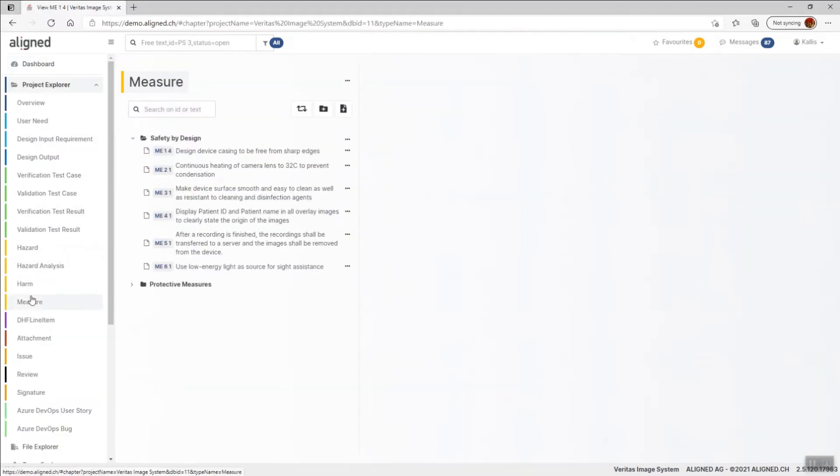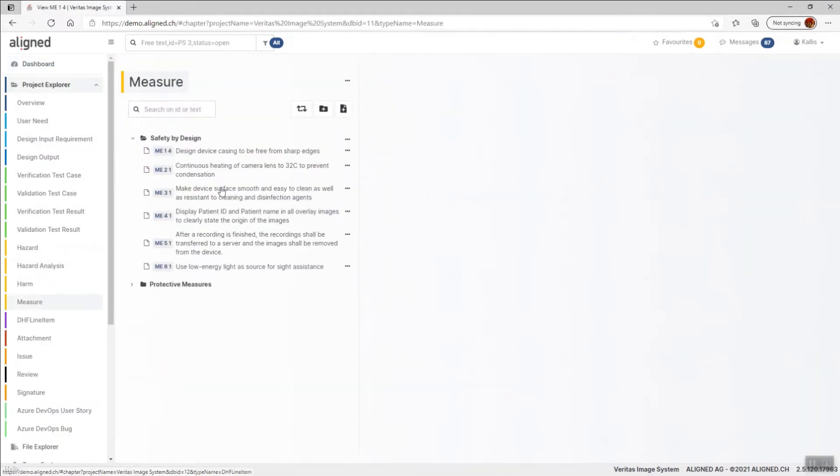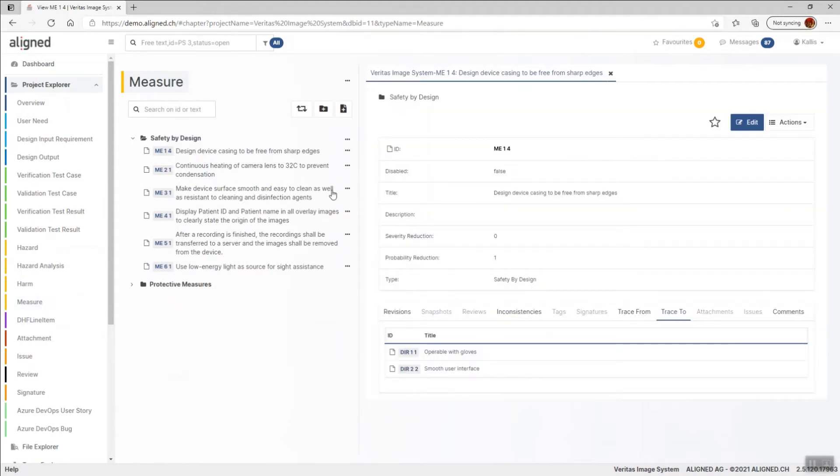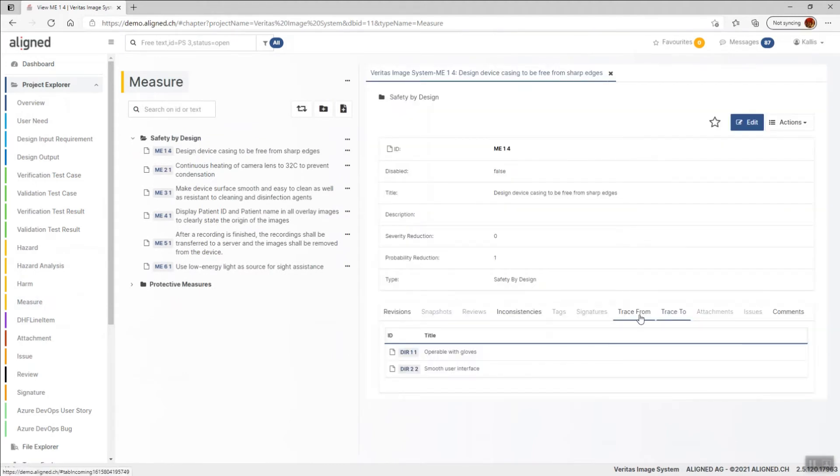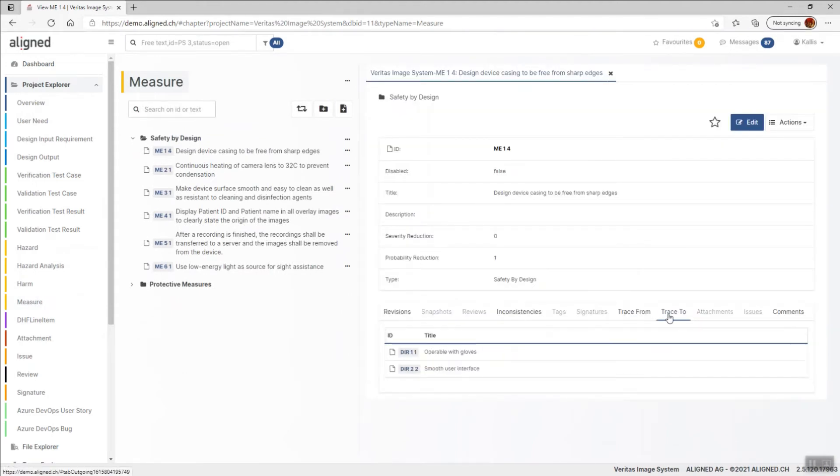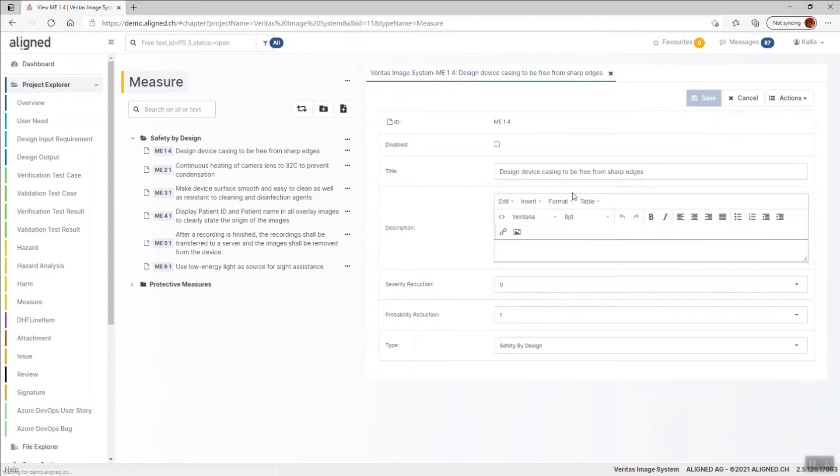I go to the risk control measure section and I open a measure. We can see that it had incoming and outgoing traces. If I now make a change to this item,